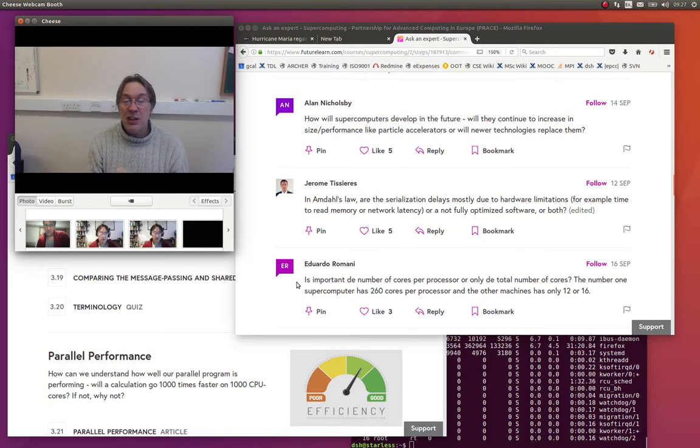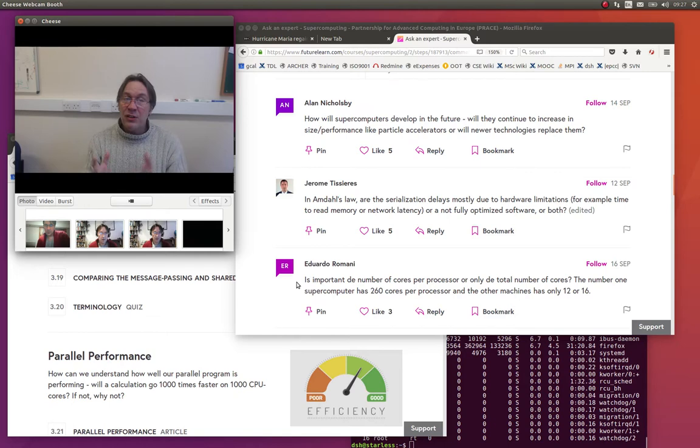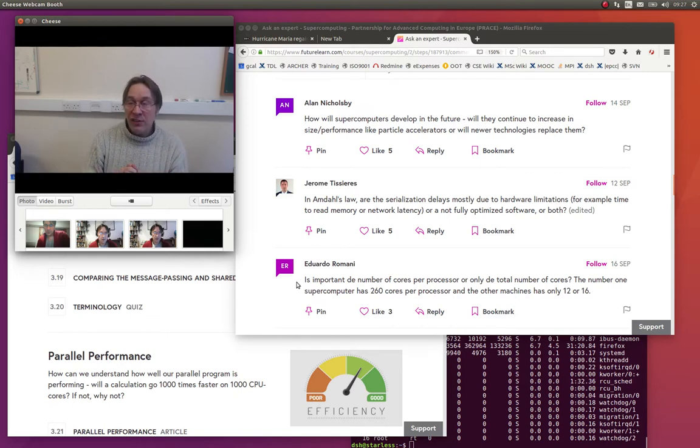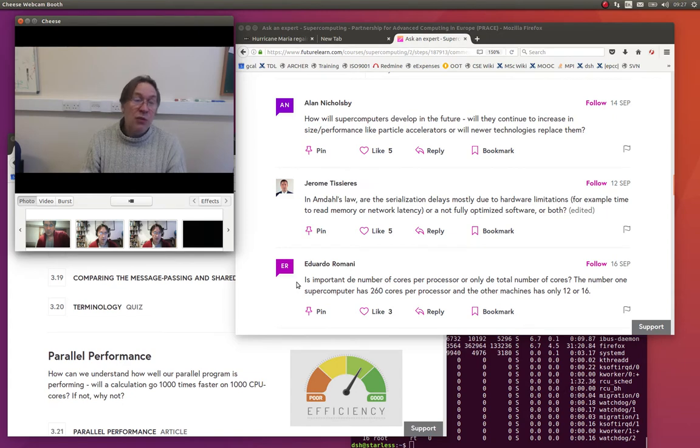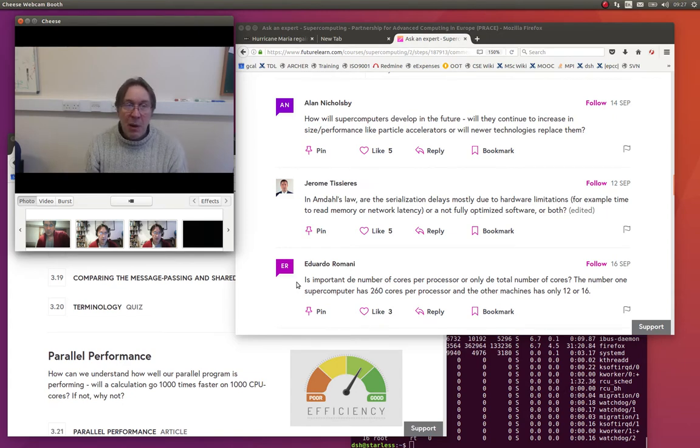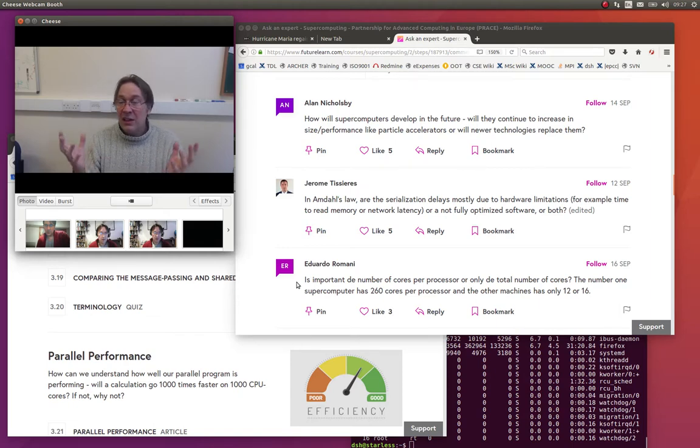A standard machine which has 12 or 16 cores per processor will be using standard Intel processors, multi-core processors. As I said, my laptop here maybe has two or four. A departmental server or a business server might have four or eight. The high-end processors have 12, 16, that kind of number.